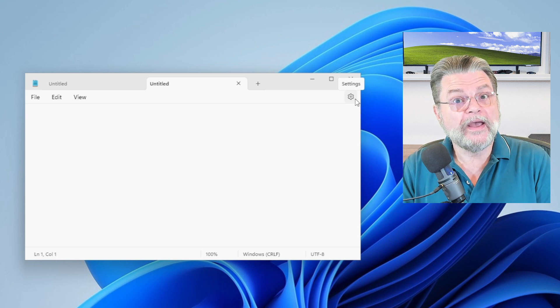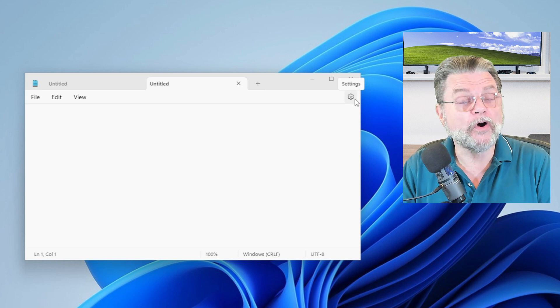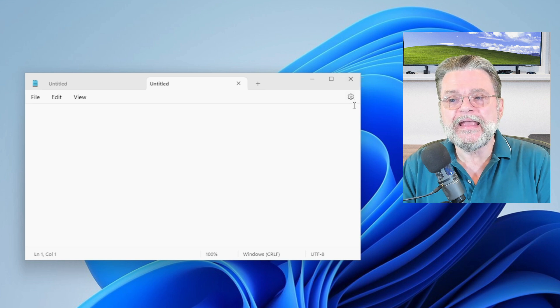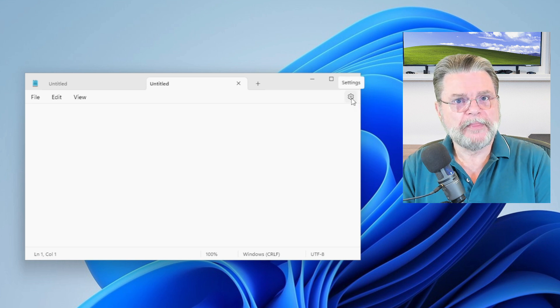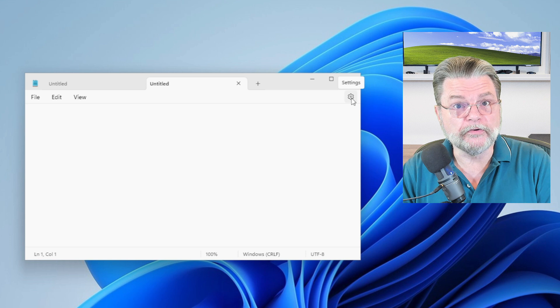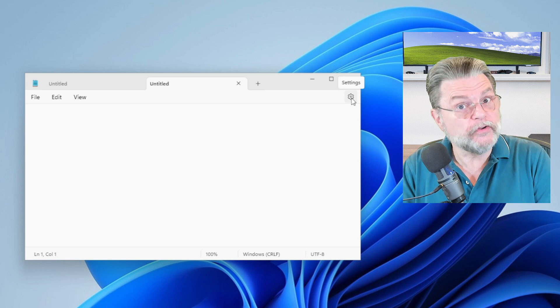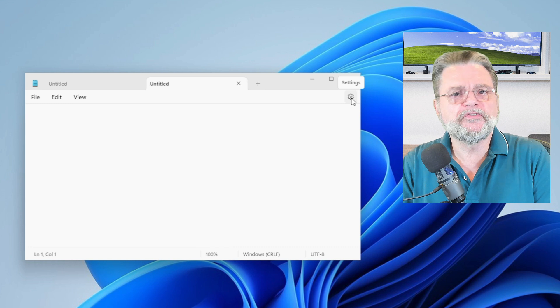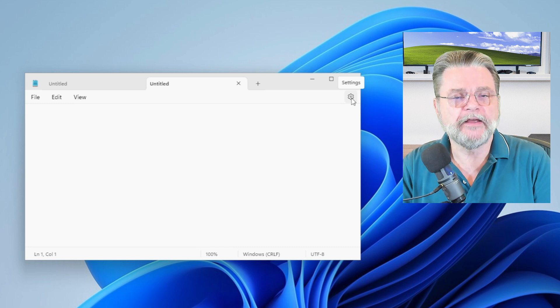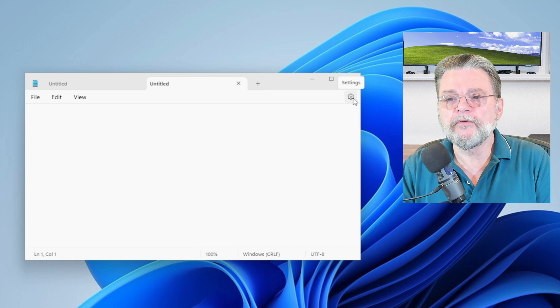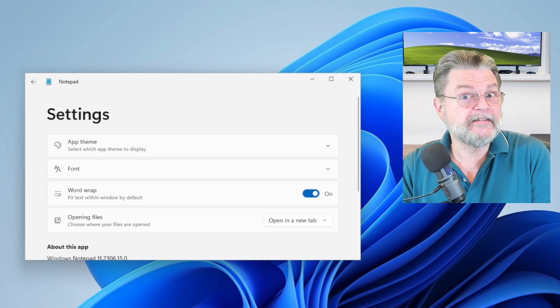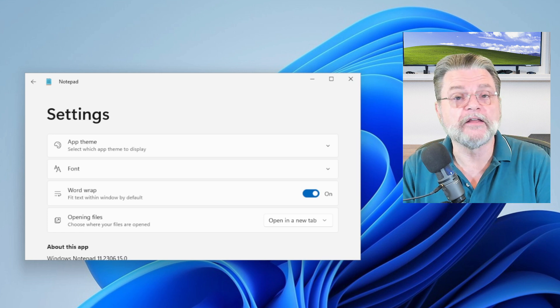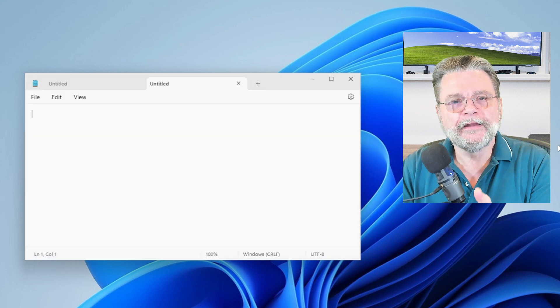The gear icon has become a fairly standard representation as the gateway to settings. It is a way to adjust whatever settings are available in the application. In many applications, this will actually give you a drop down menu with other items. Usually there's one literally called settings that relate to controlling the application's behavior. In the case of Notepad, if we click on settings, we get a settings screen. It gives us all of the settings that are available for Notepad.